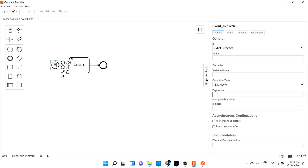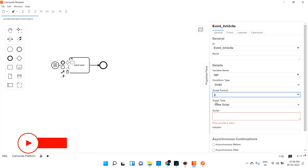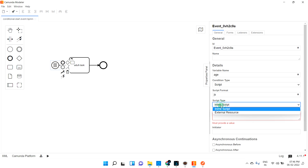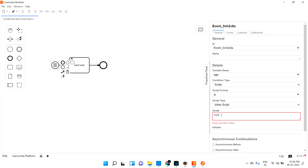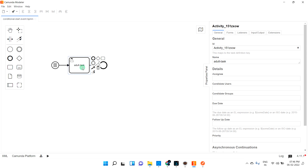If you click the conditional start event, you can see on the right side in the properties panel: variable name, condition type, expression, and initiator. I am going to use the variable name as 'age'. For the expression, I will use script, with script format as JavaScript and script type as inline script. The script I'm going to give is: age greater than or equal to 18. In that case only, we can start the process and create the task.